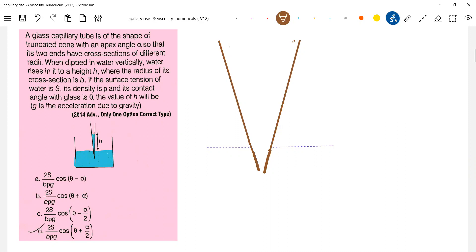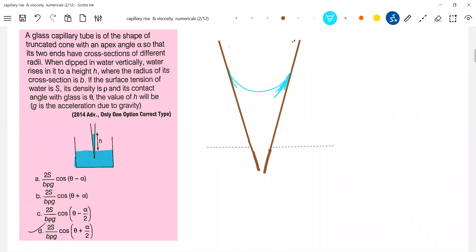How will the meniscus take shape? It will rise to H. Diagram is very important — once you get the diagram, it's a little bit easy. Very simple. Now, conical capillary tube.